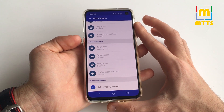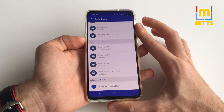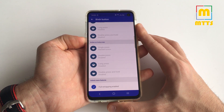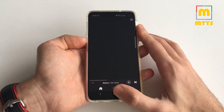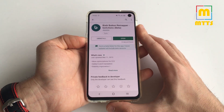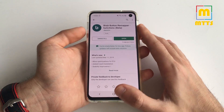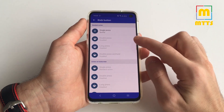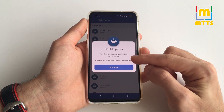Let me just show you the result. In my case, when I press the Bixby key, Spotify is launched — just take a look at the speed. Boom — instantaneous! Just take a look at it, it's magnificent.